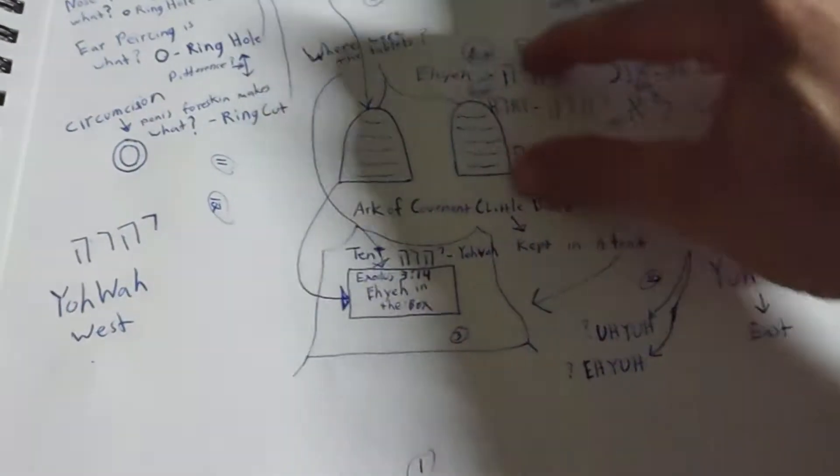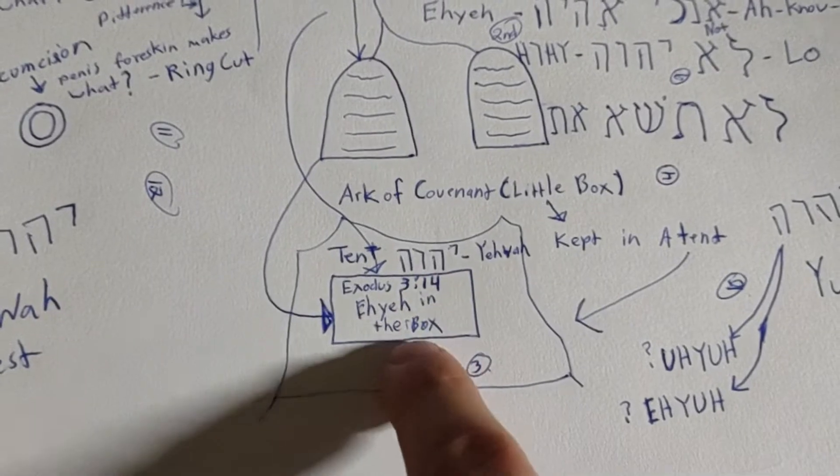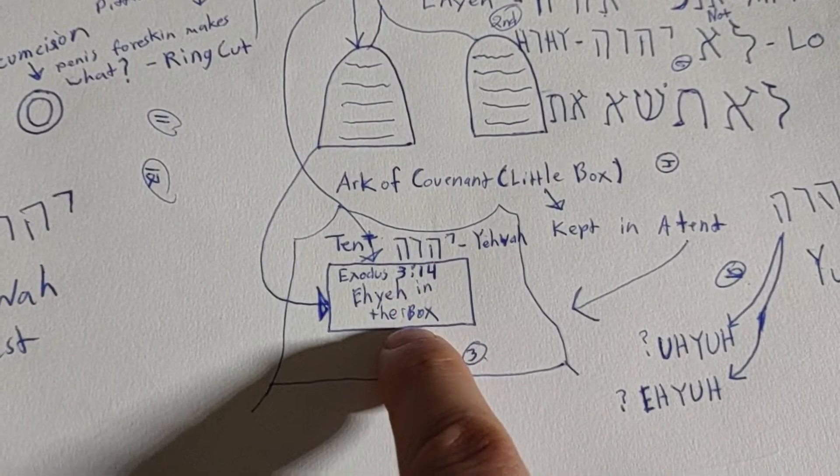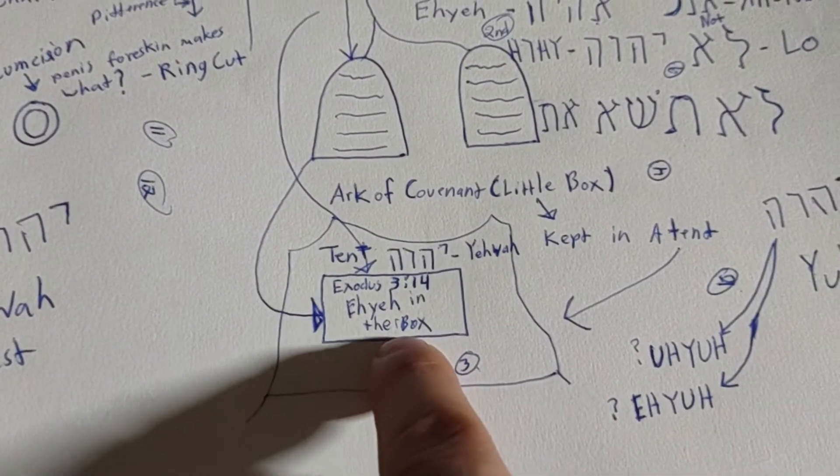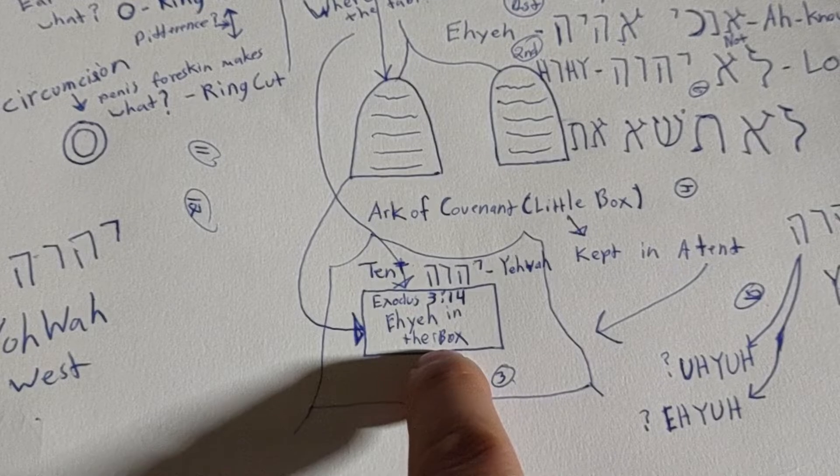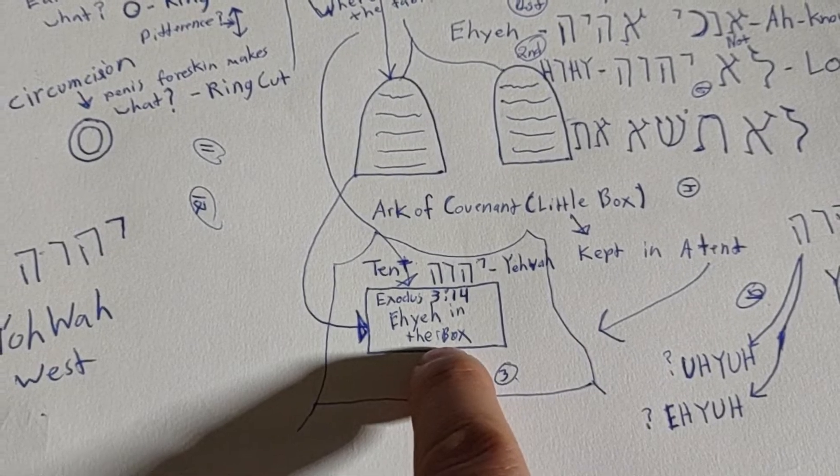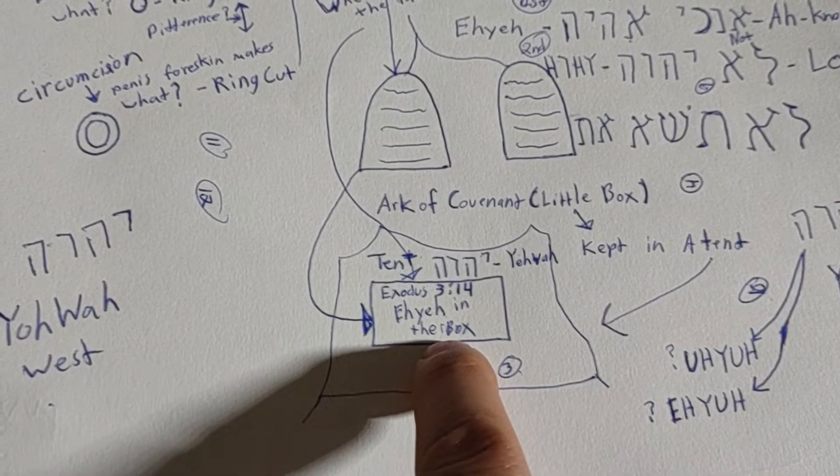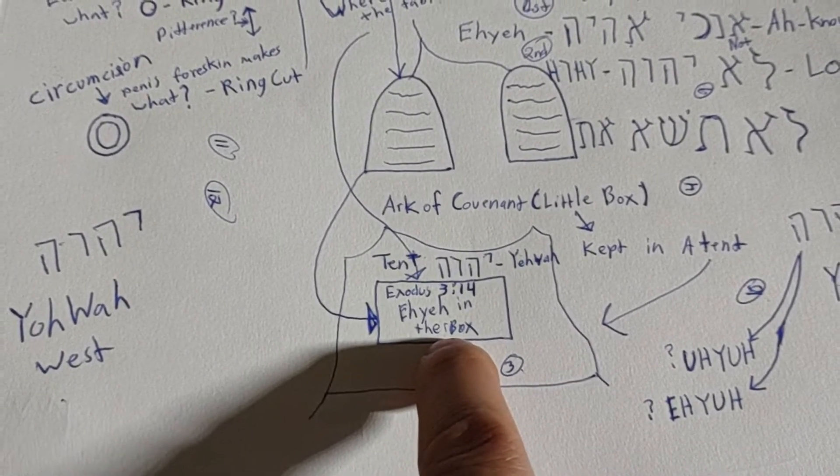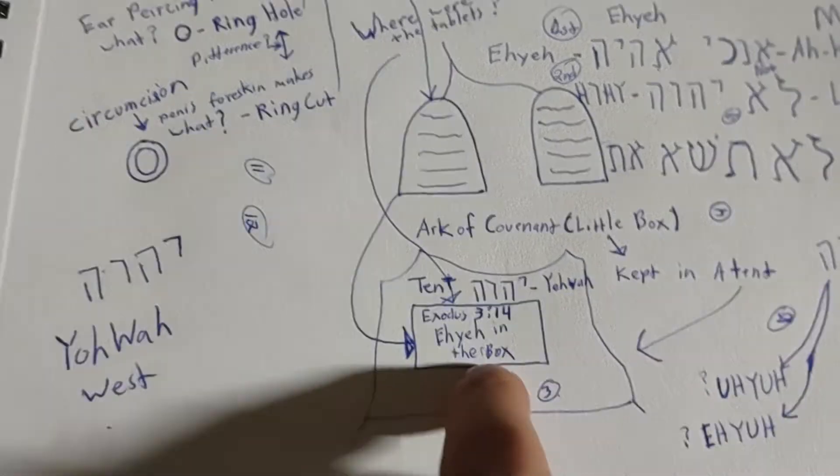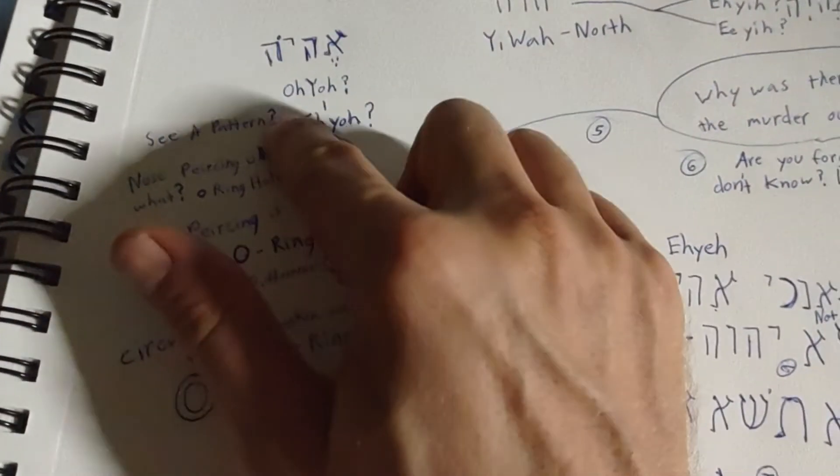Just like what happened in Jericho and all these other places. Well, you know what? That Ten Commandments little box is like 'lo tig no' meaning don't steal, or 'lo tig thach' which means don't murder.